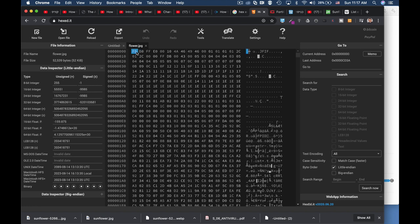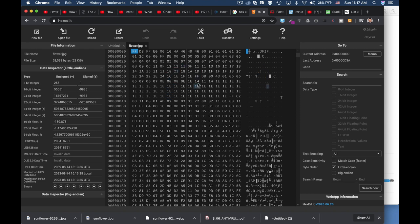Usually they start at offset 0, but there are times when file signatures appear at offset 4 or in different places. That's the hex representation of the file itself. That's the offset, and there are the ASCII values.